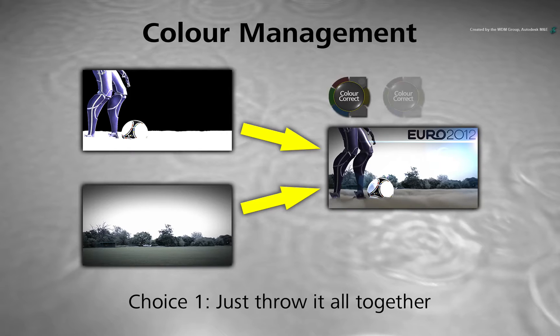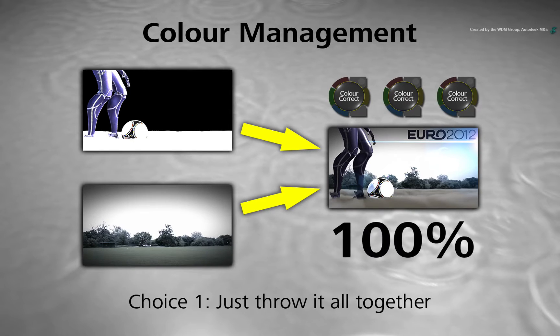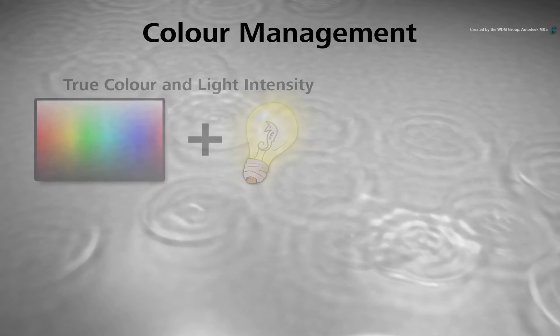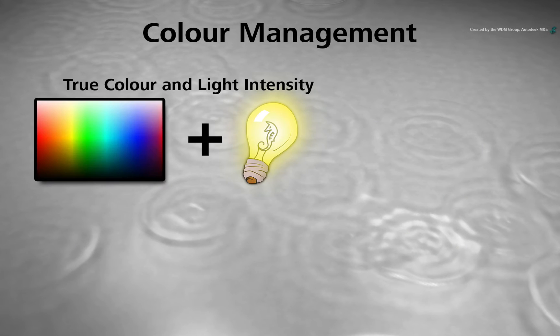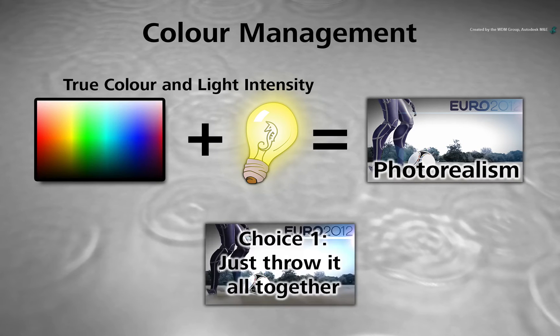You could use colour corrections and tweak the image but it will never be 100% correct. If you are looking for a true representation of colour and light to create photorealism, this is not the best choice.